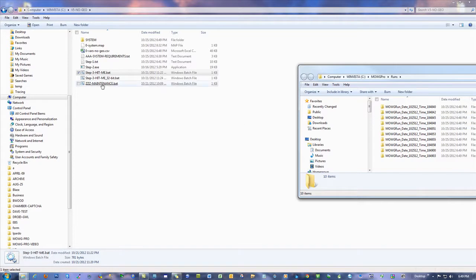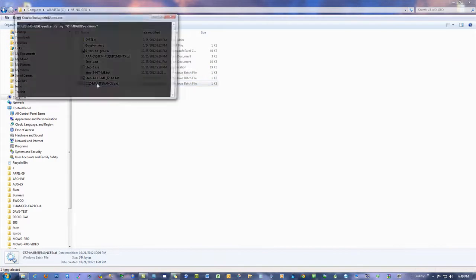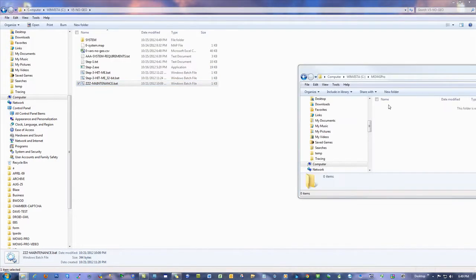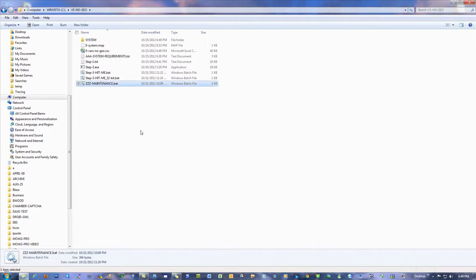So once in a while, hit this maintenance button down here. It can be like once every 20 runs or 100 runs, doesn't matter. Just hit that. And that'll dump that load completely back out, so it's fresh for another run.